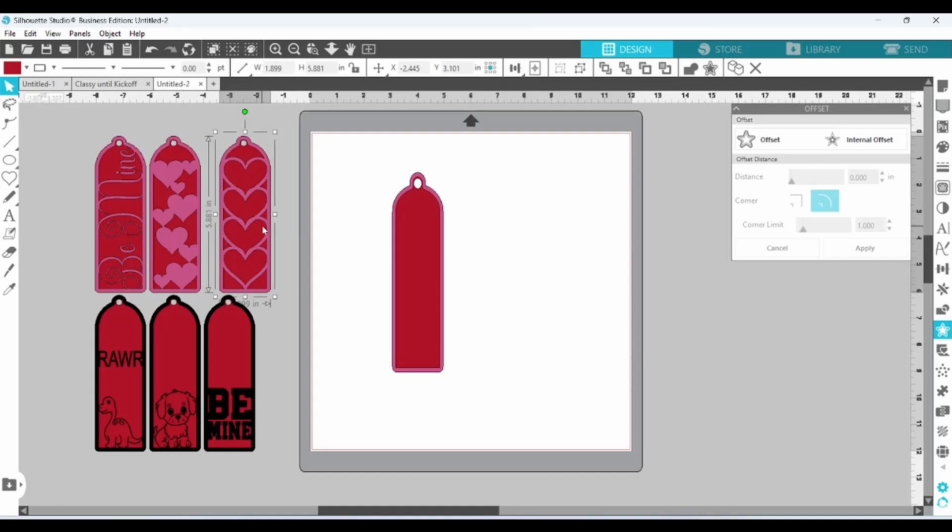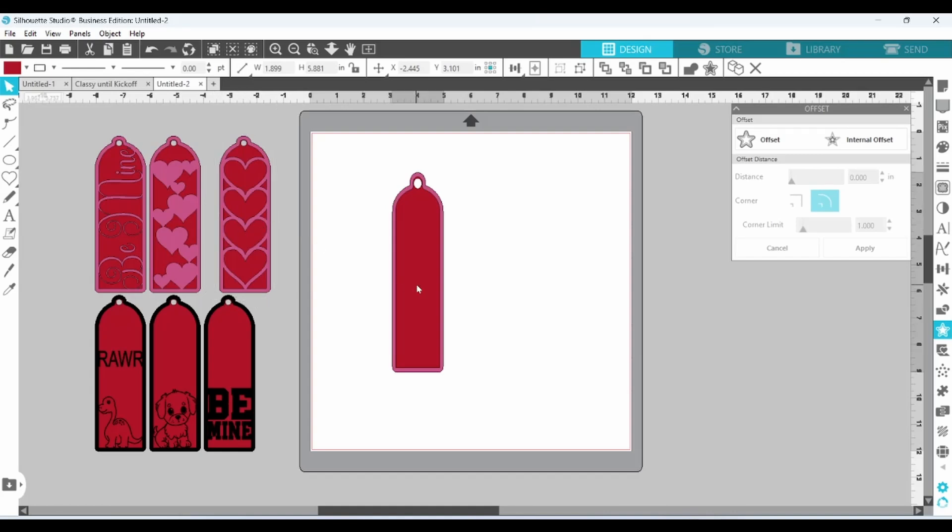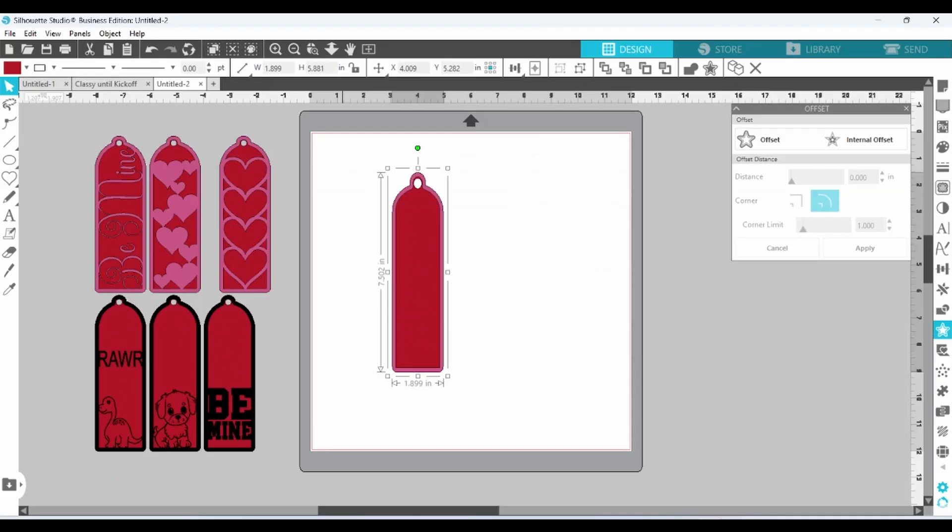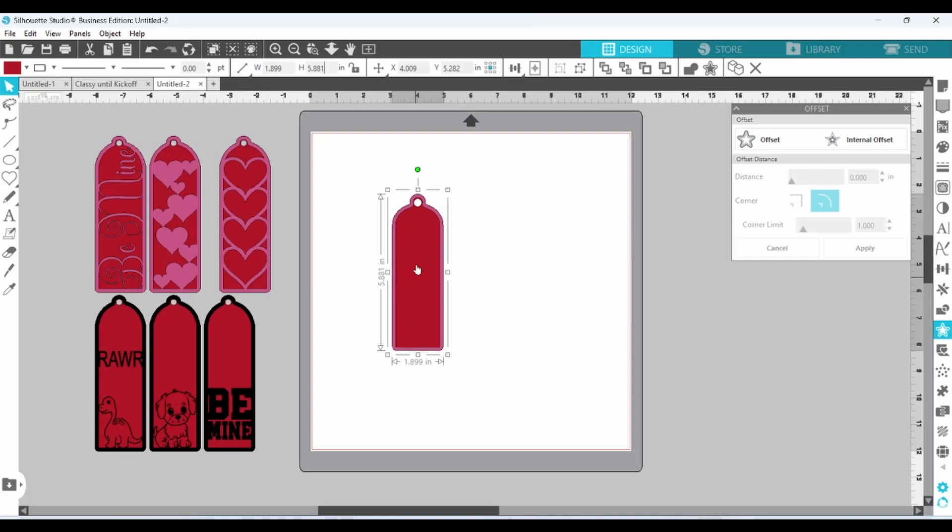And the height on this is 5.881. So let's select this and type in 5.881. Enter. Now this is all set up for us to start designing the centers.